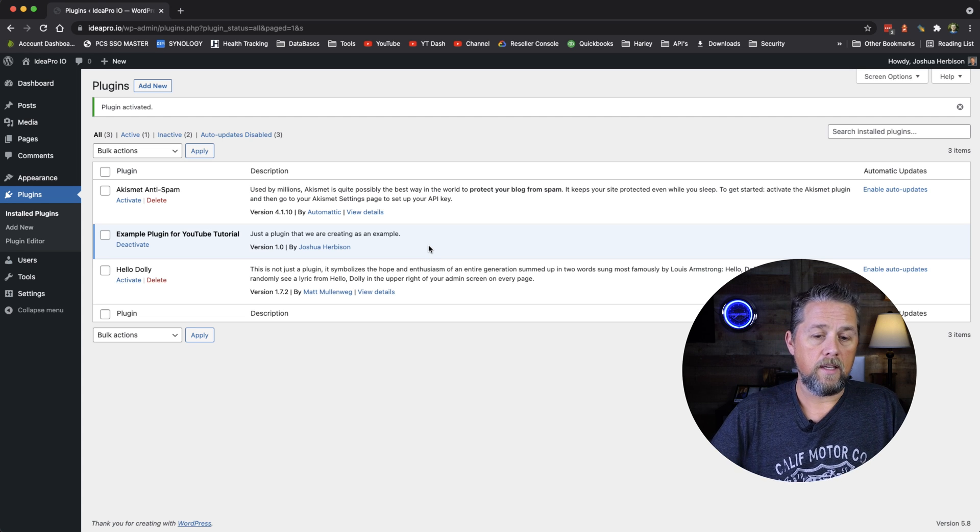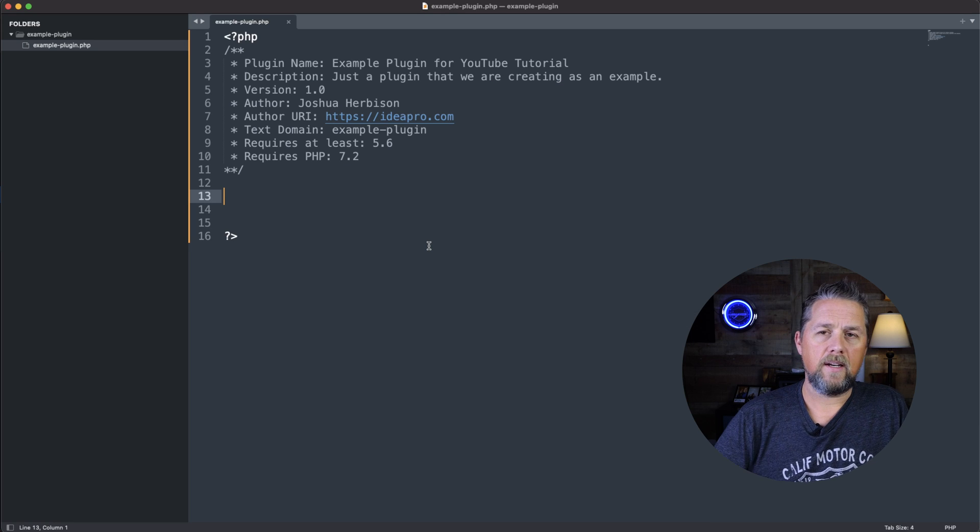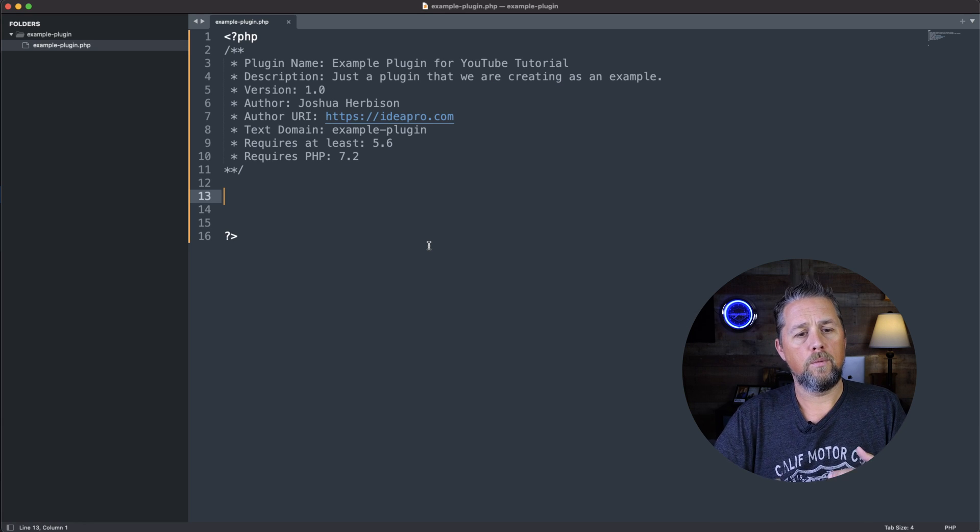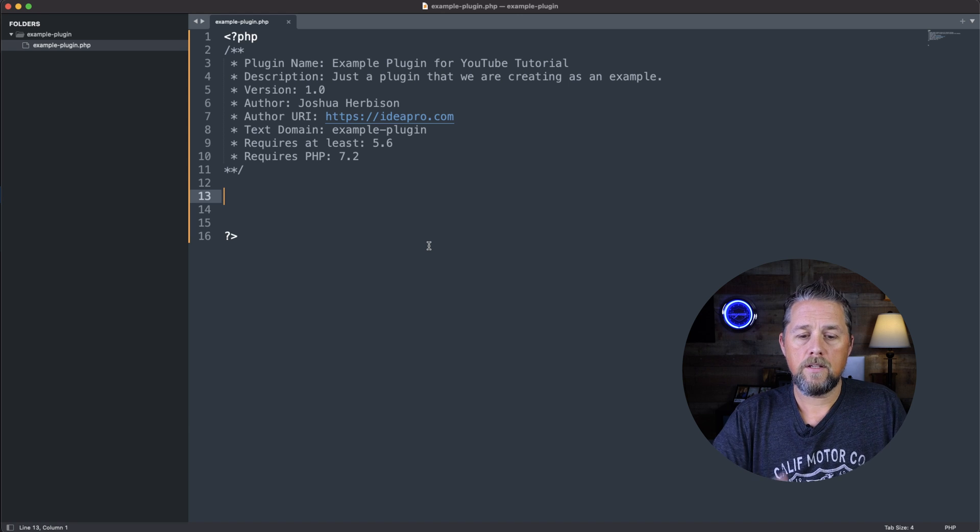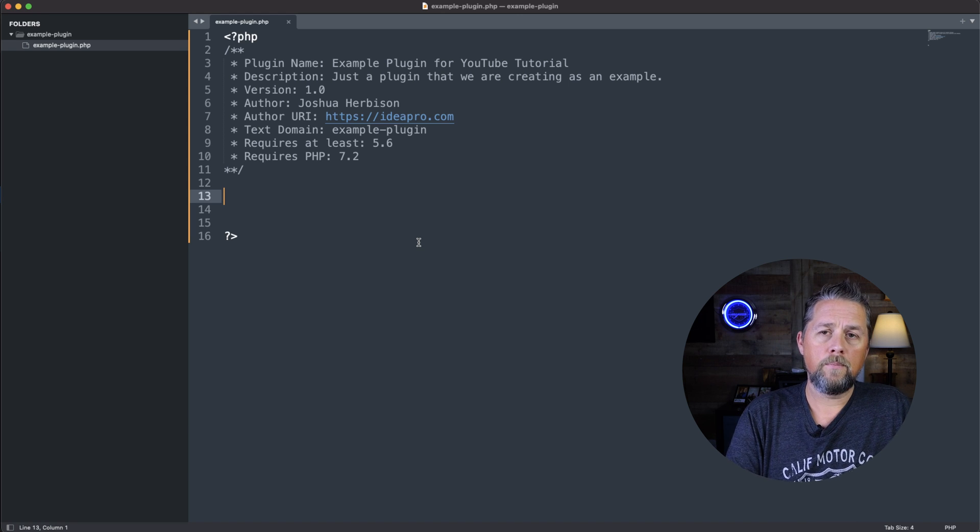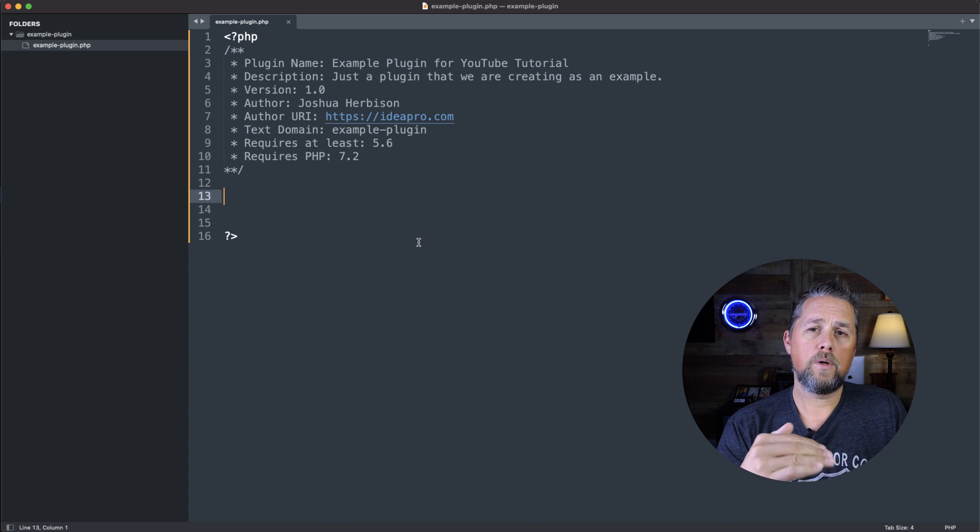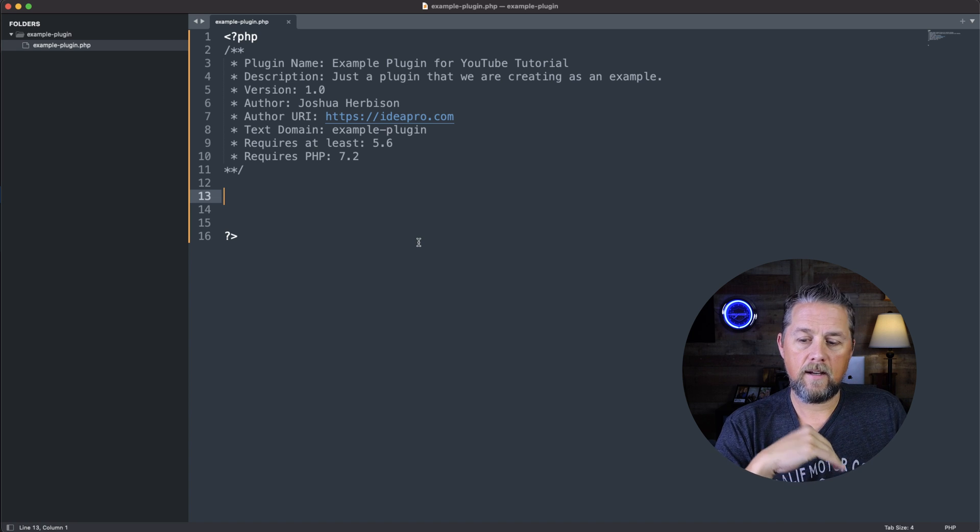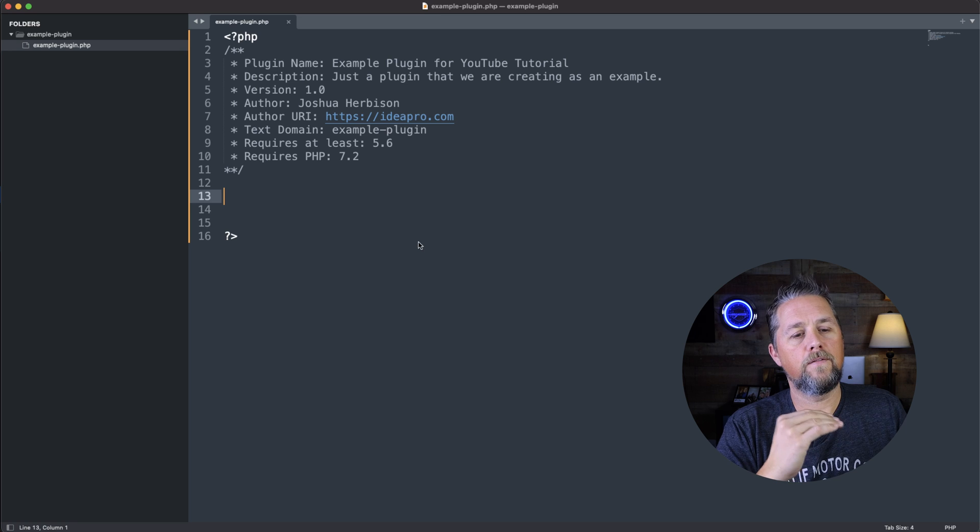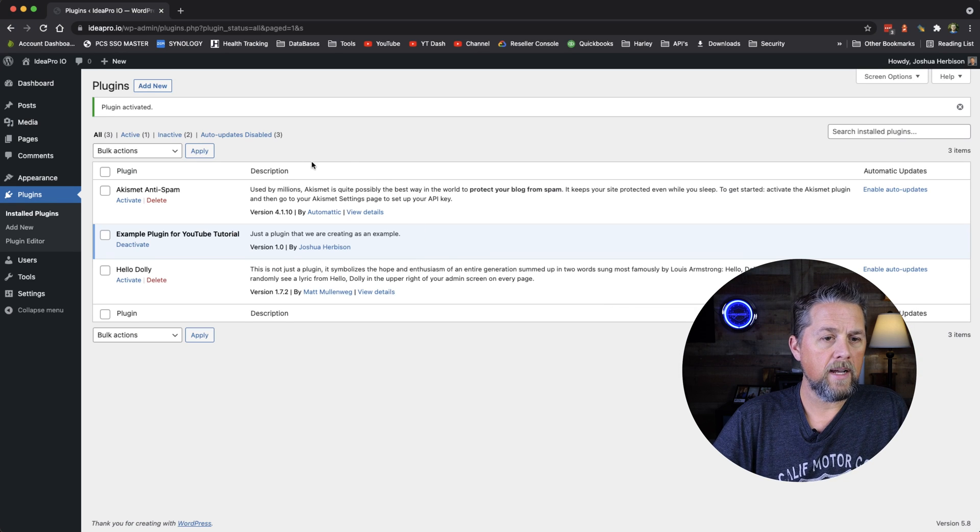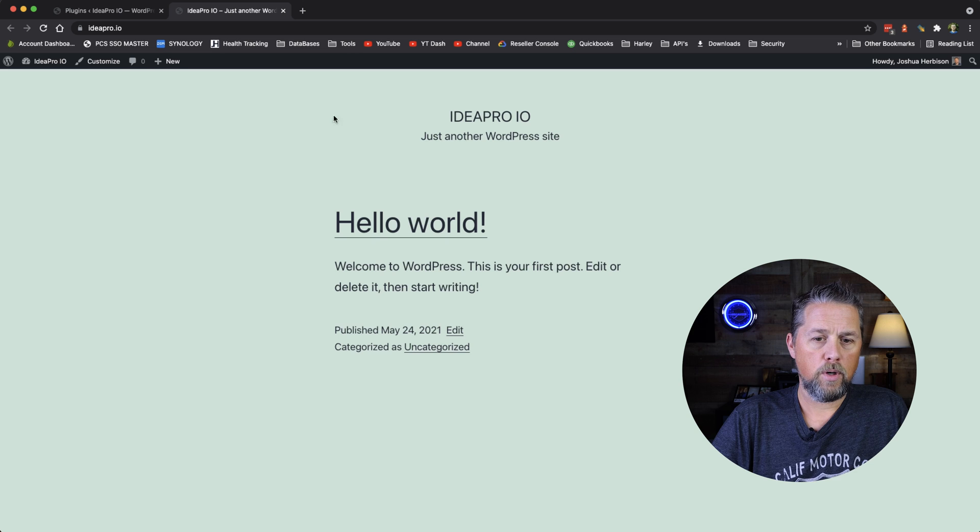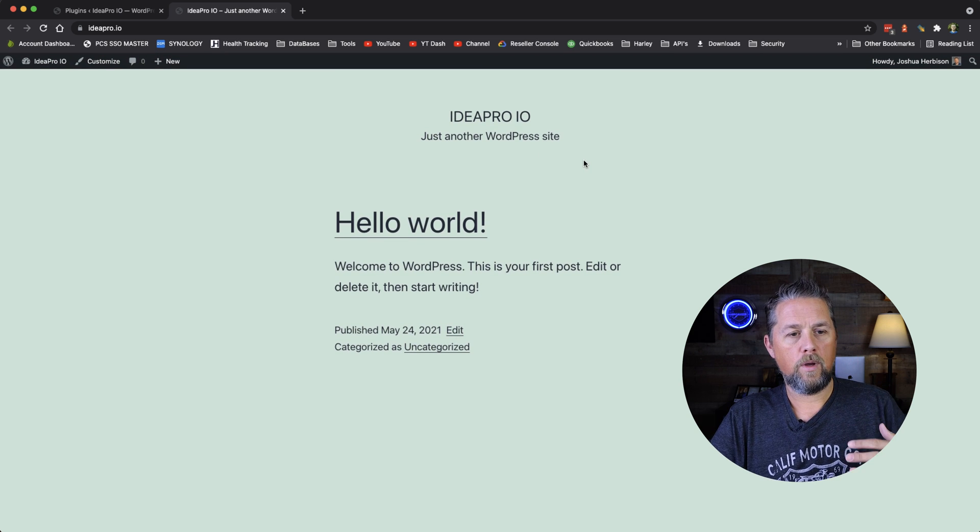Now, in the content of the plugin here, you can write functions and different things to make that plugin do something. So we're going to write a quick, simple function that will just add copyright or something like that to the footer of the website. So if we go back here, and we look at the ideapro.io actual front page of the website.